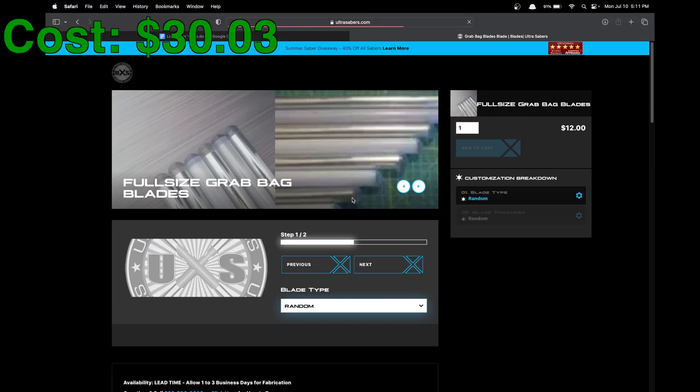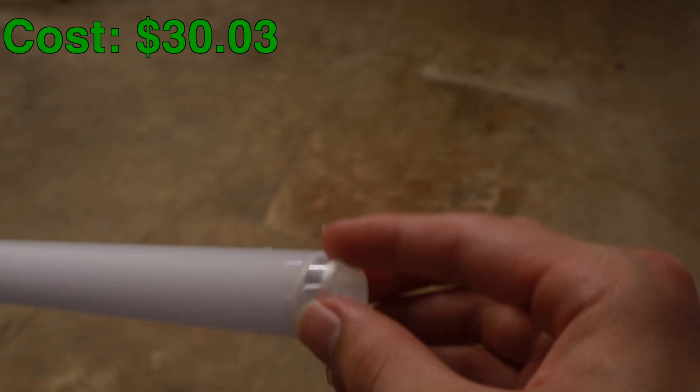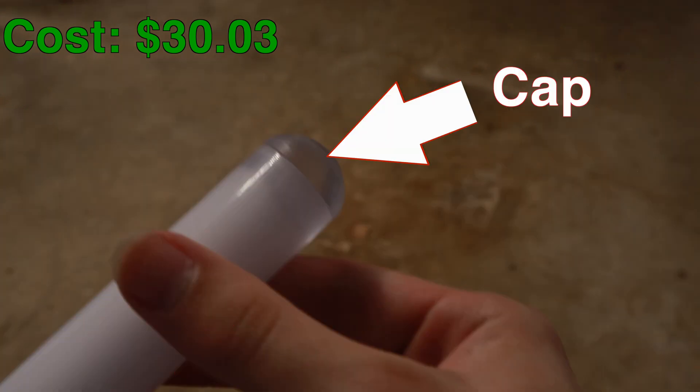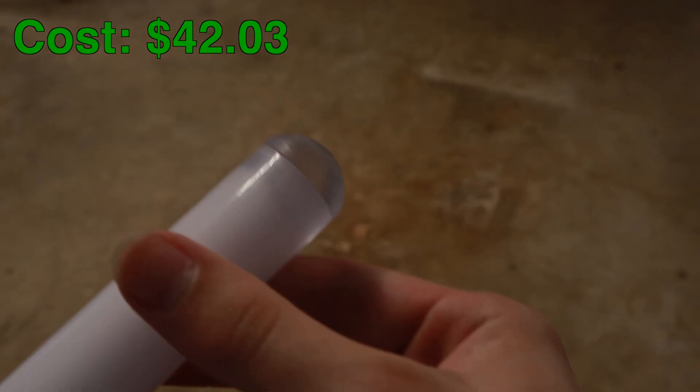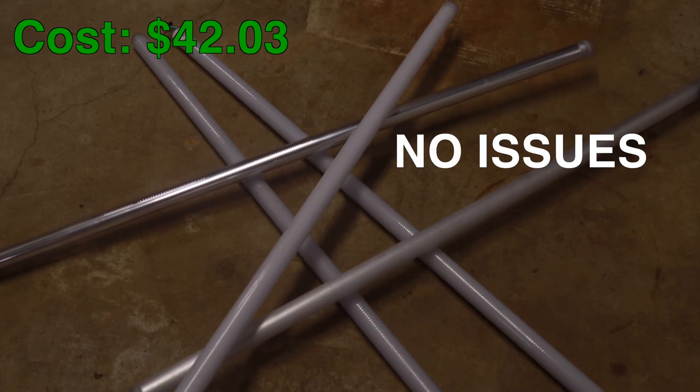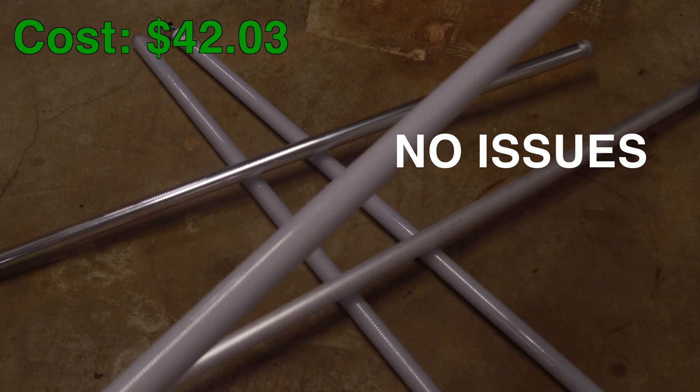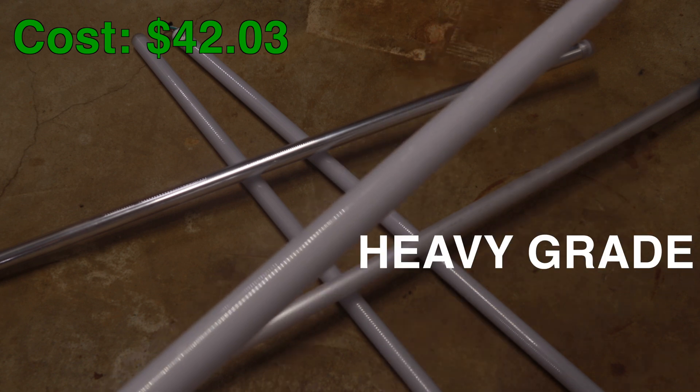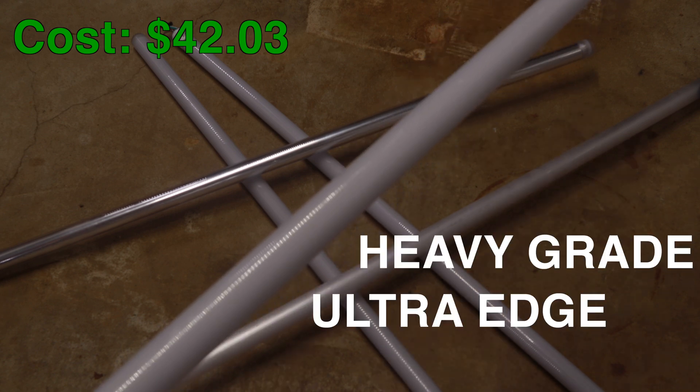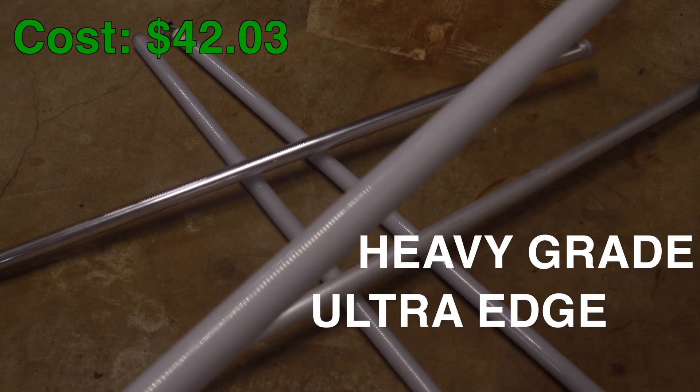The blade will pick up from a store like Ultra Sabers, so we can get one with diffusive film and a cap for only twelve dollars. I got a few of these for some variety, and none of them had any issues. My favorite is definitely the heavy-grade Ultra Edge, because the white polycarbonate diffuses the light very nicely.